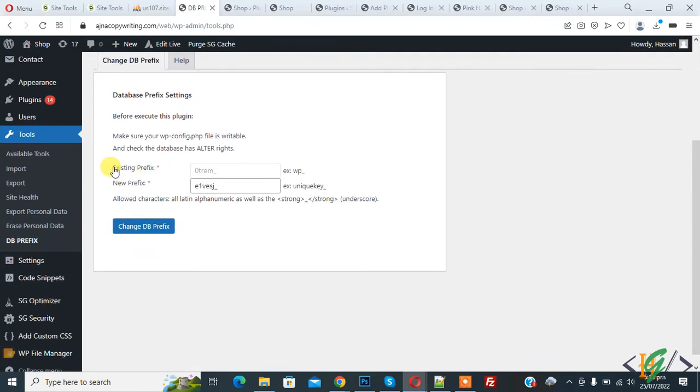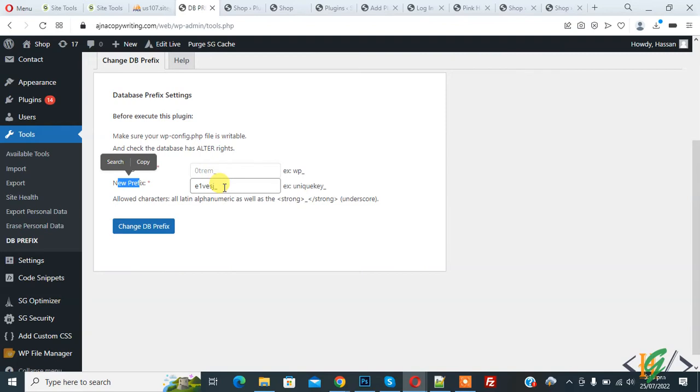You see Existing Prefix and New Prefix. You can add prefix according to your requirement and then click on Change DB Prefix.